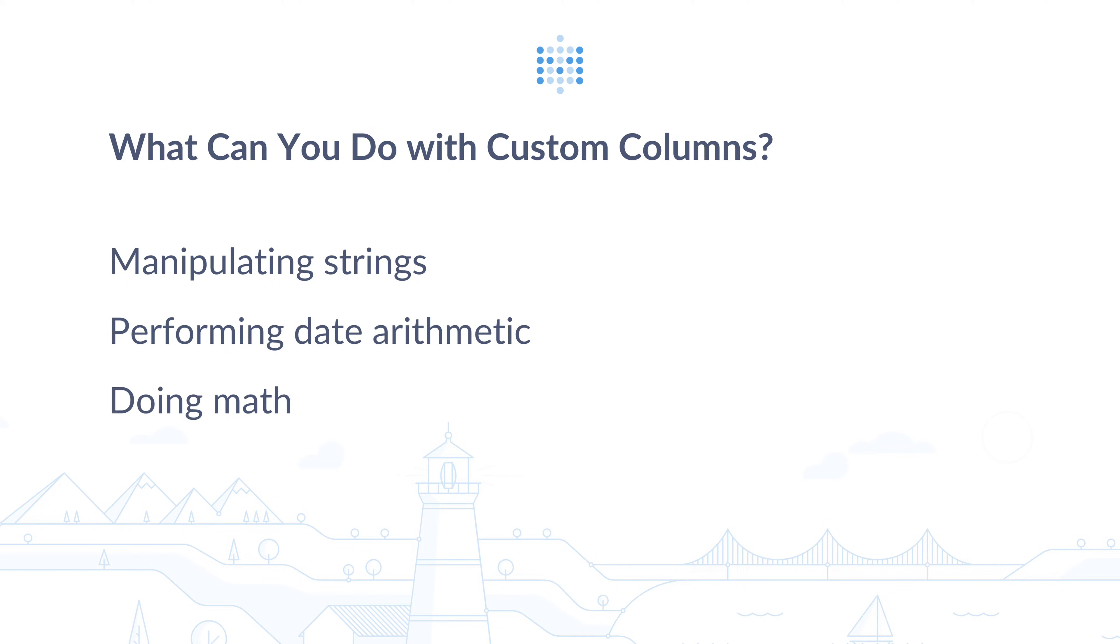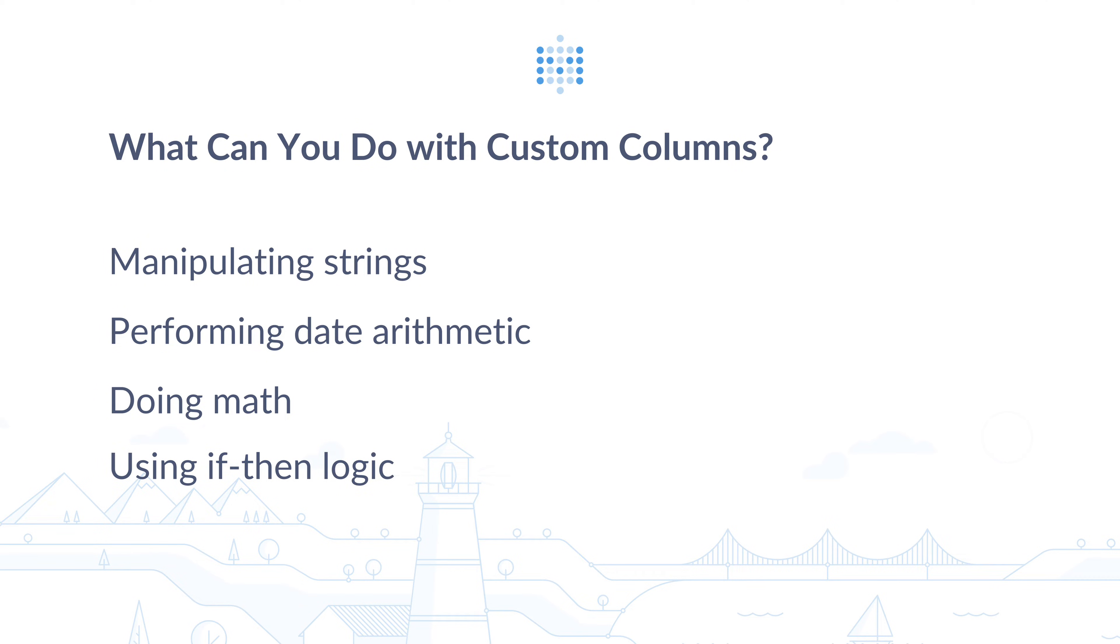Also you can use them when you want to do math operations, like adding or dividing column values. This is very useful when you have numerical data and you'd like to calculate the total or a discount of something. And the last one, you can use them when you want to use if-then logic to create a conditional statement based on your data.